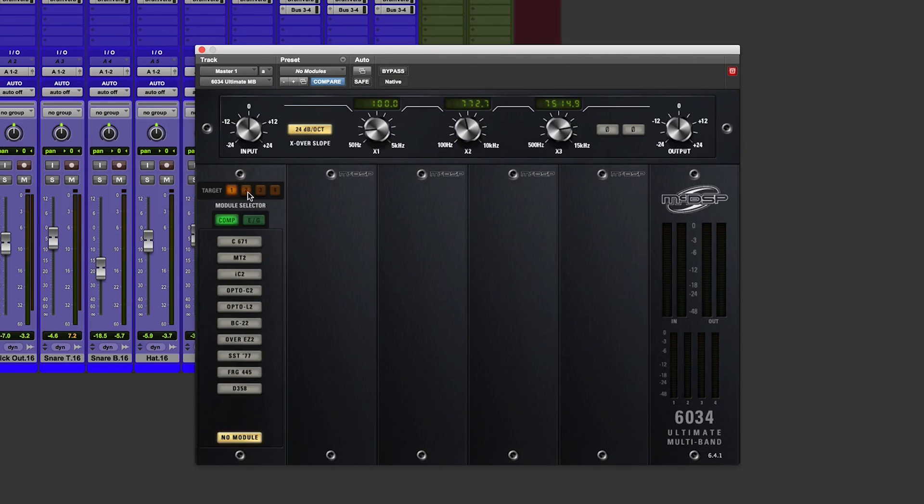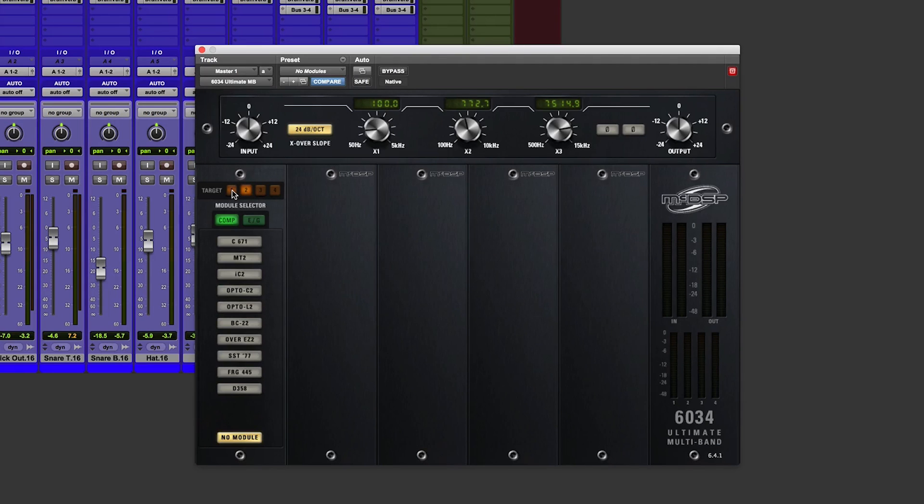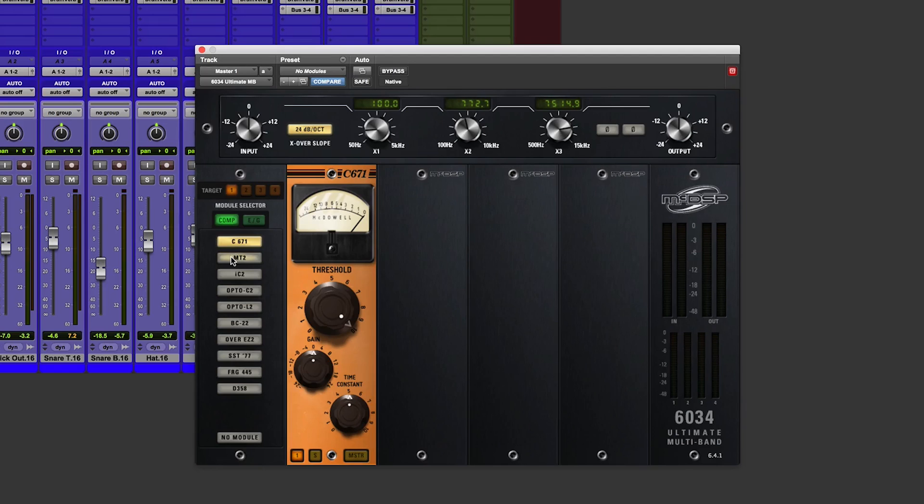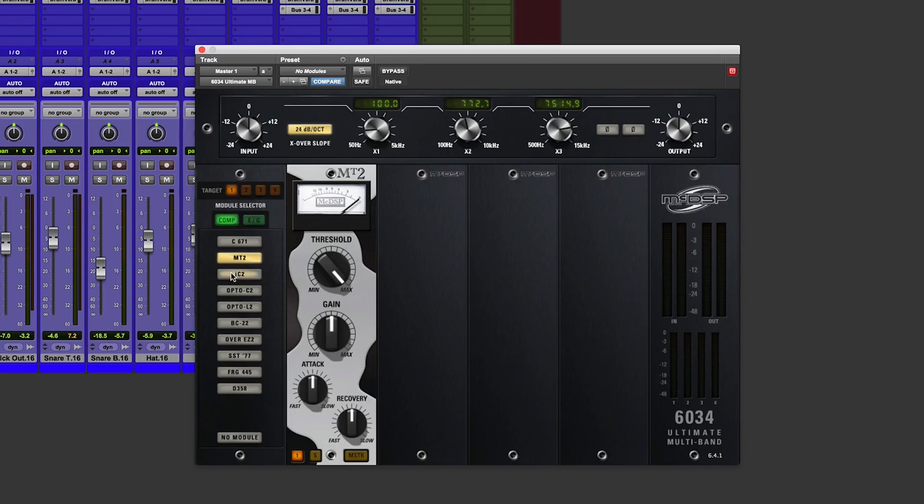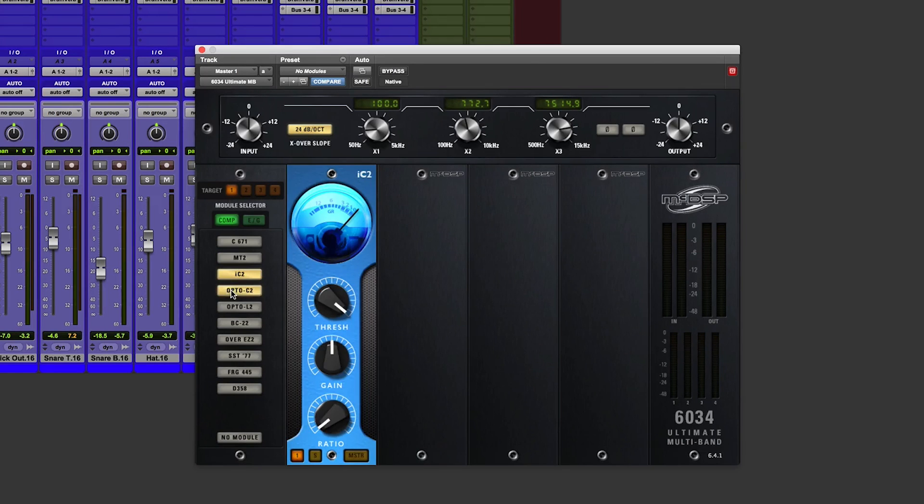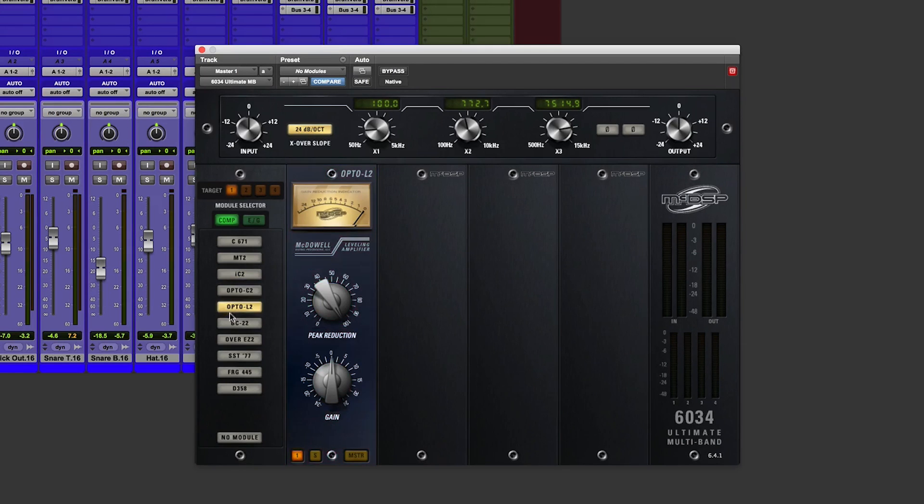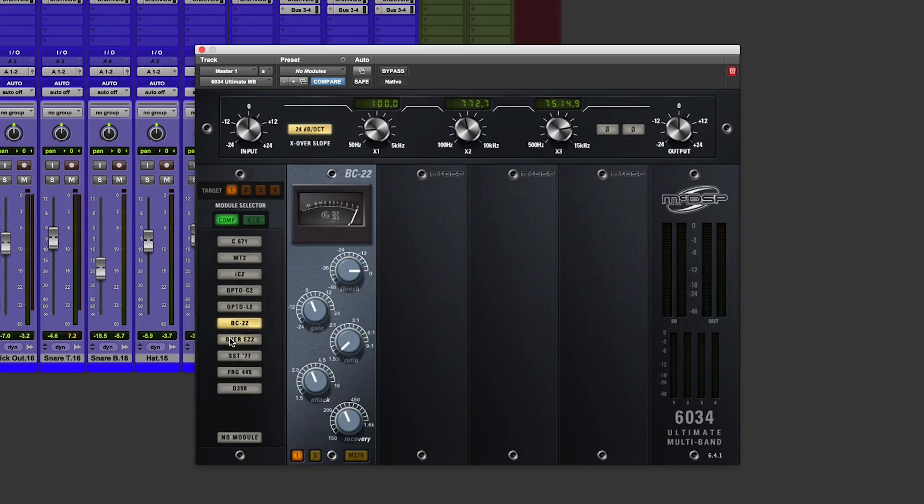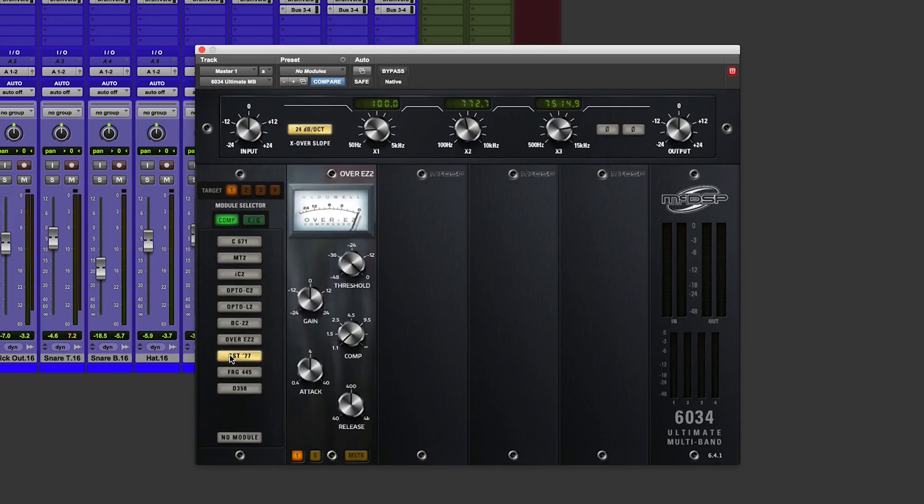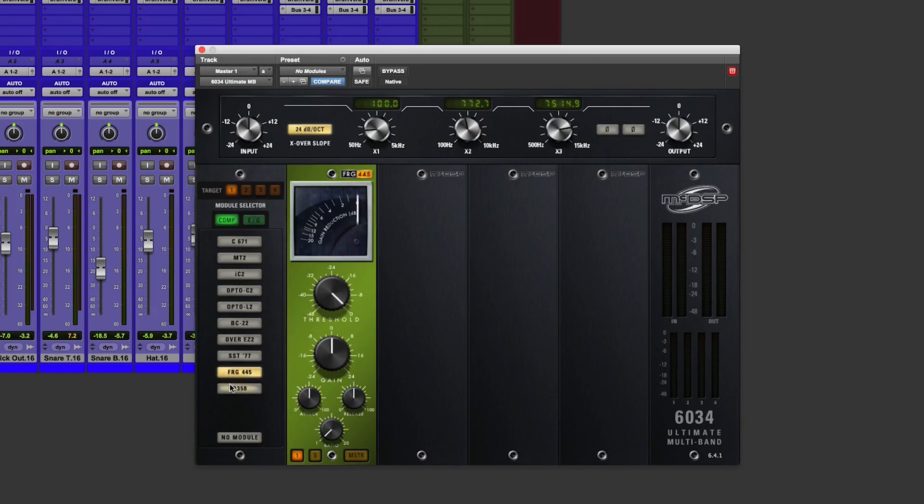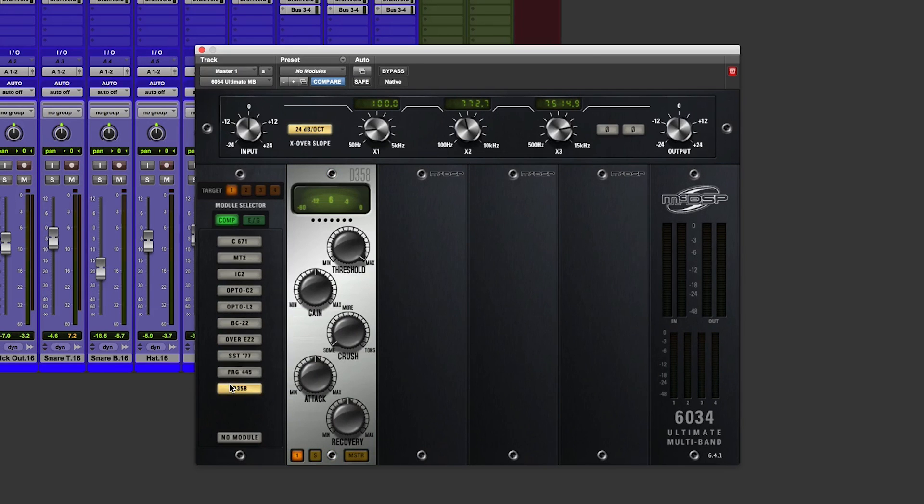Now we add compressors and modules to the bays using this target feature. So if I go down there, hit target one, I can add different compression modules as we go down. And as we go down the list, they get more aggressive and a bit more brutal. We like that.